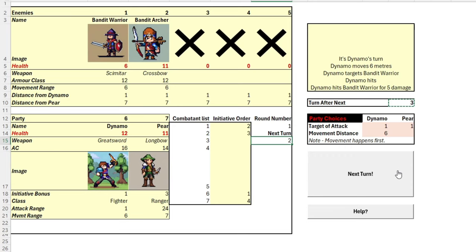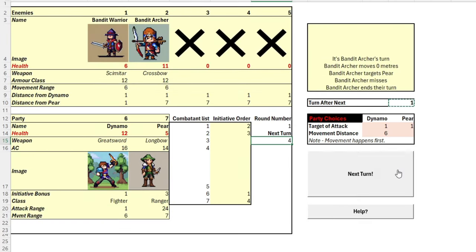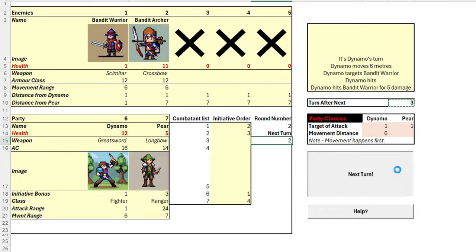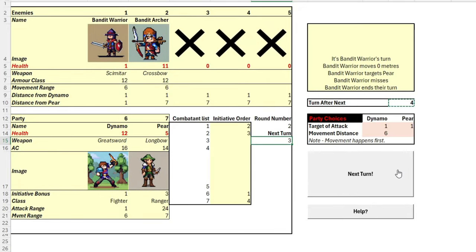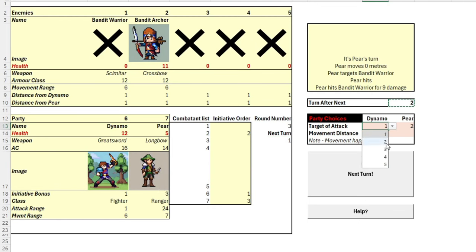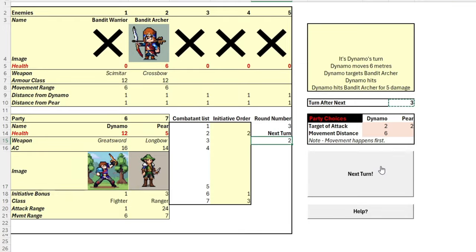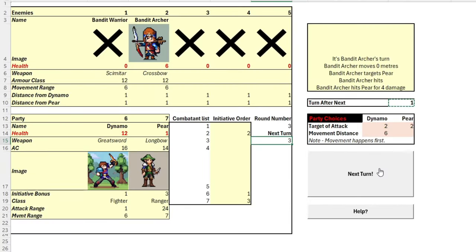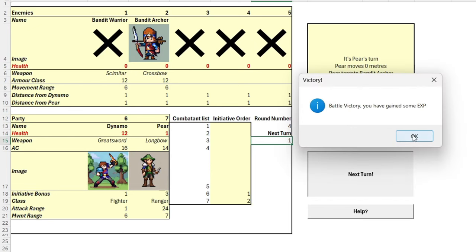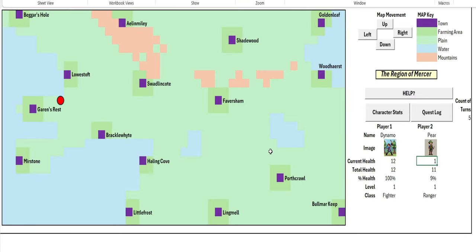First up it's the fighter who moves forward six meters, rolls a successful attack turn, and hits for five damage. Dynamo gets a good hit on the bandit archer who is downed to six health. Pear hits with her arrow downing the bandit warrior. Let's change our targets now to the bandit archer. That was a clutch shot there by Pear who takes down the archer and that marks our first successful battle where we get some good XP.